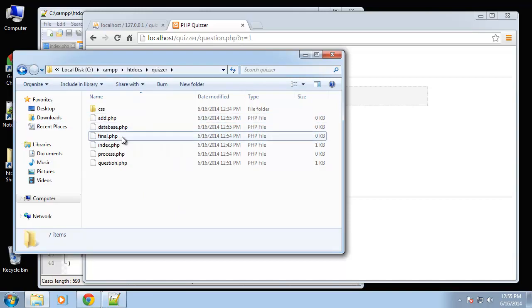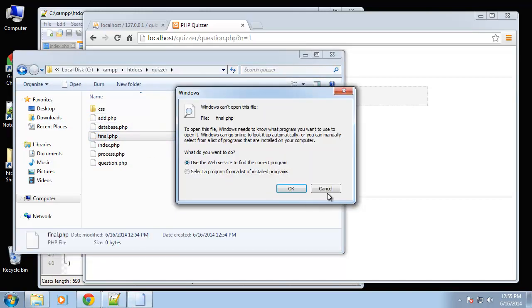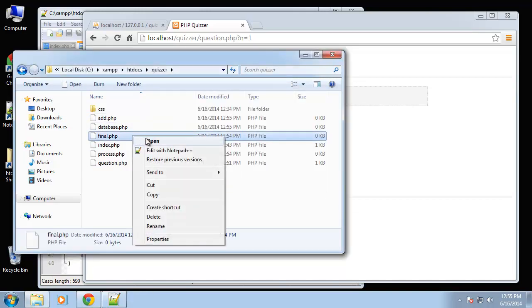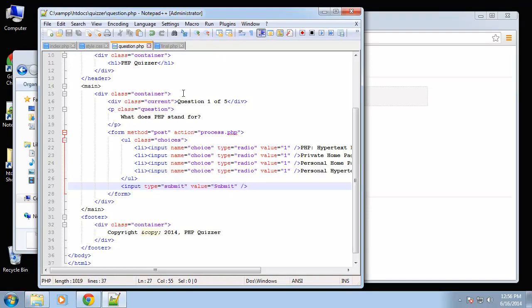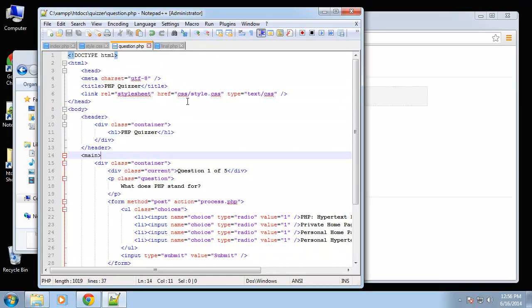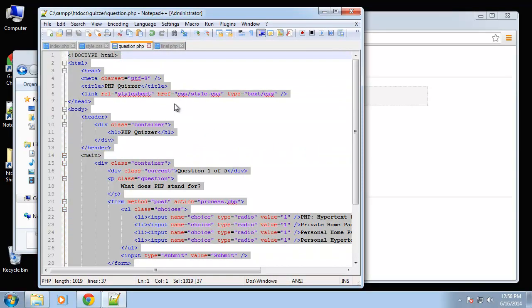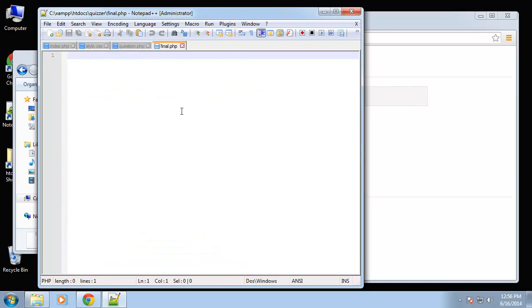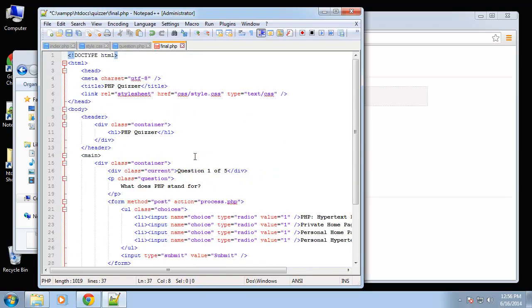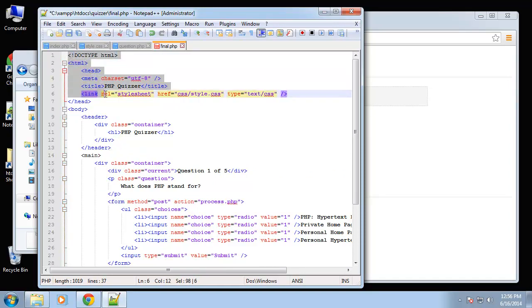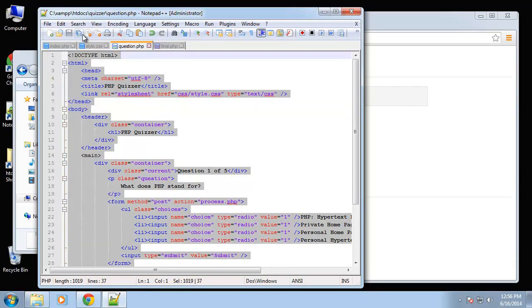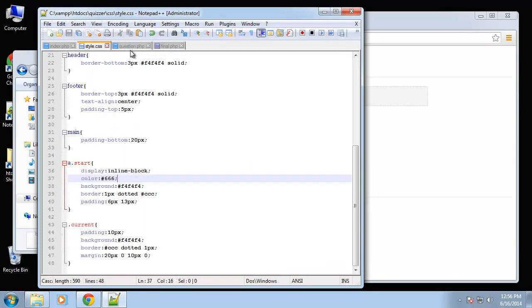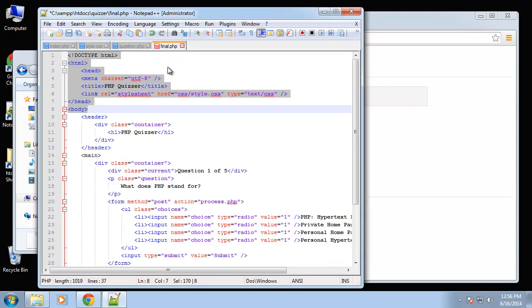Alright, so let's start here with final. Okay, so I'm going to copy the markup from the question page. Also, when you get into bigger apps and more advanced stuff, you don't want to have this doctype and all the head stuff in every page like we're doing.